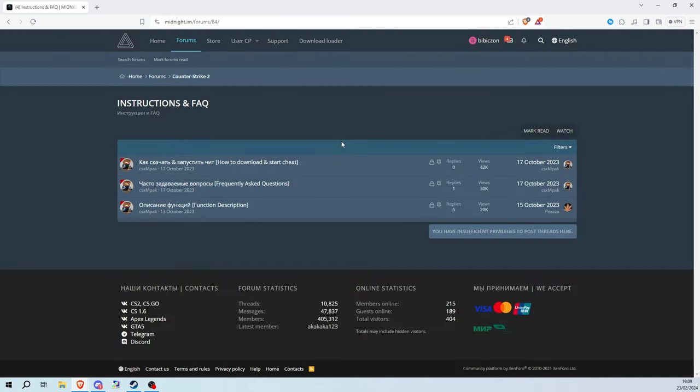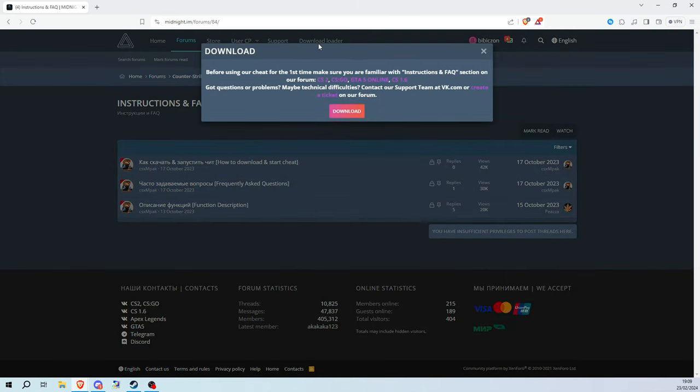If you've done everything correctly you should have a button that says download loader. Click on it and click download.